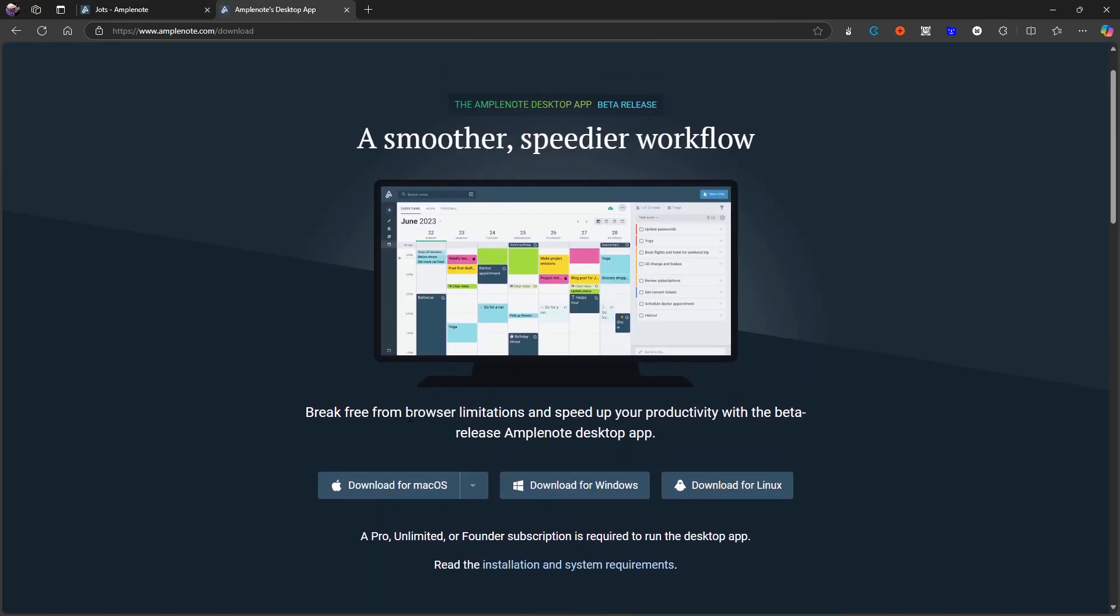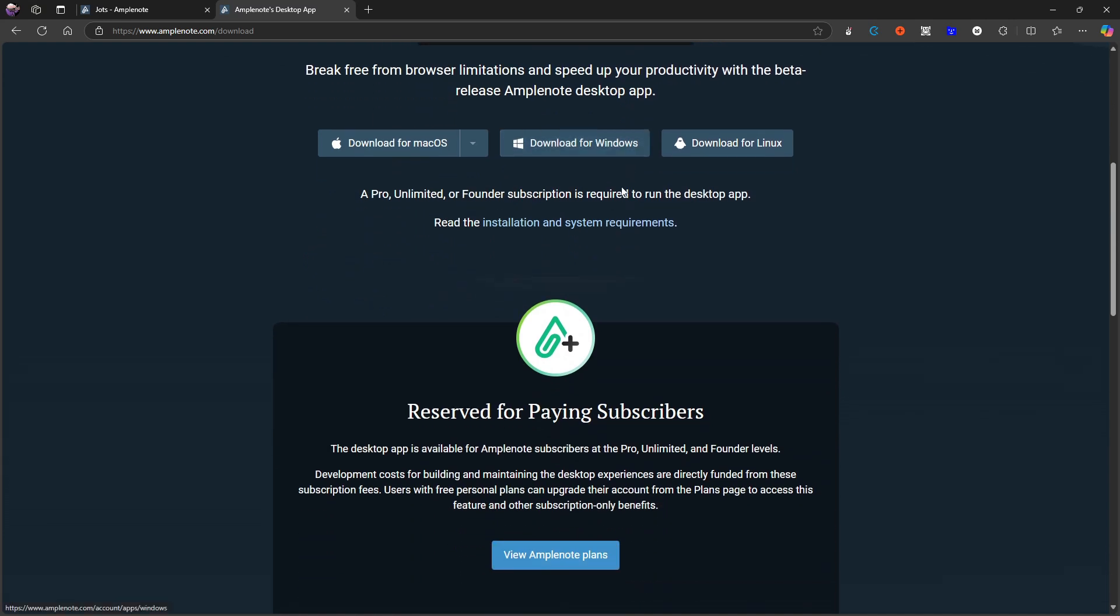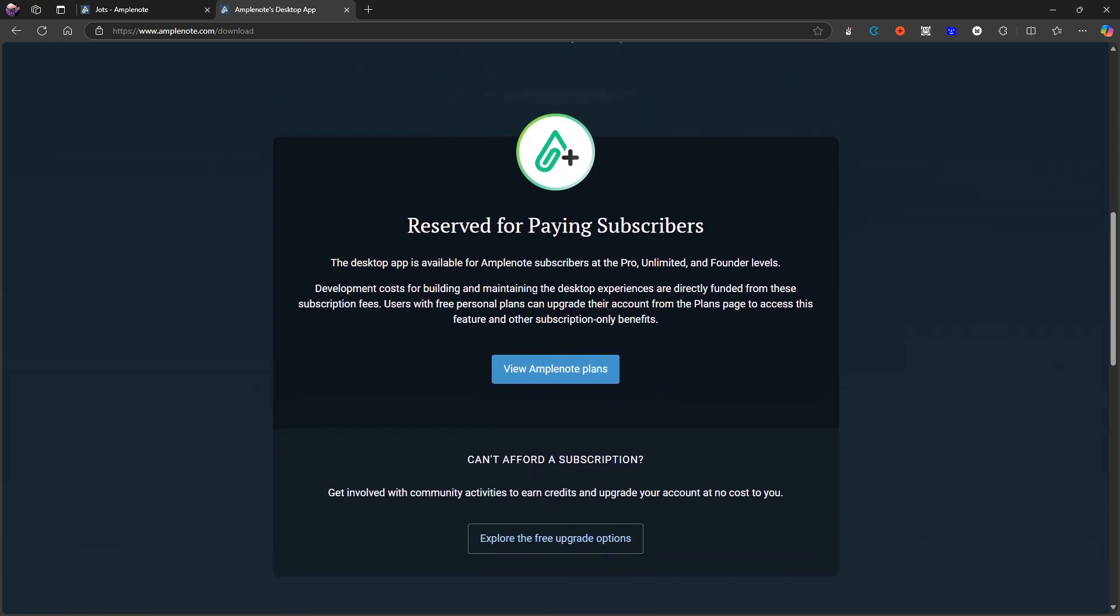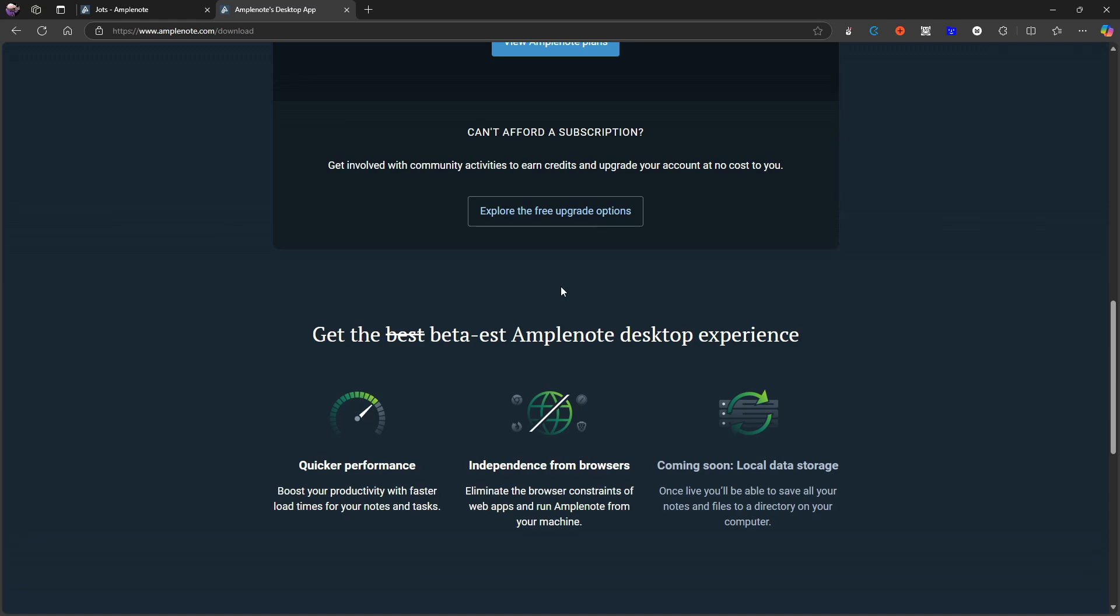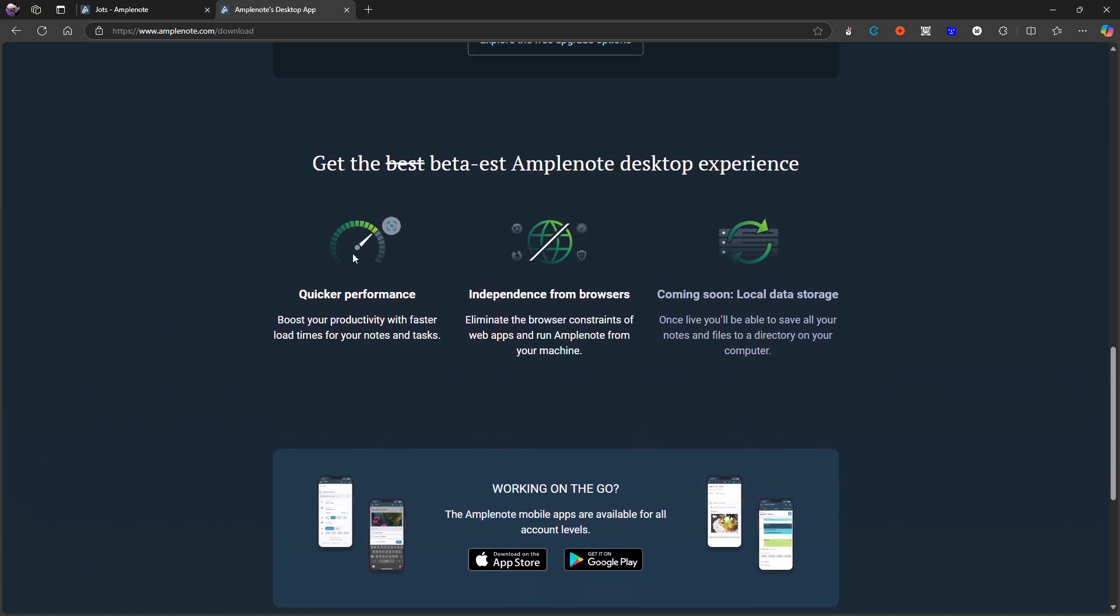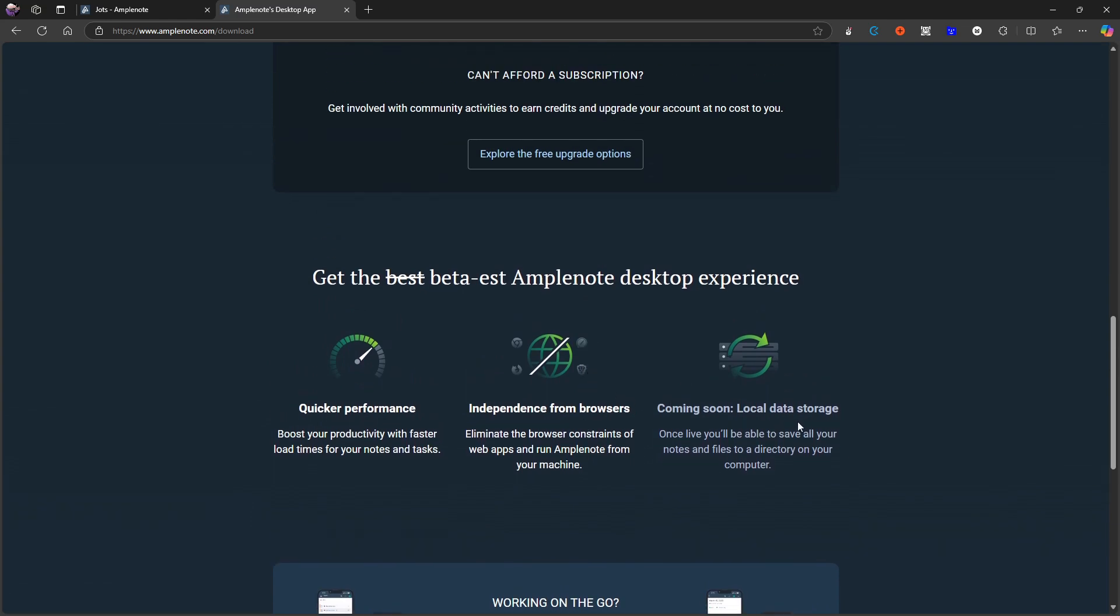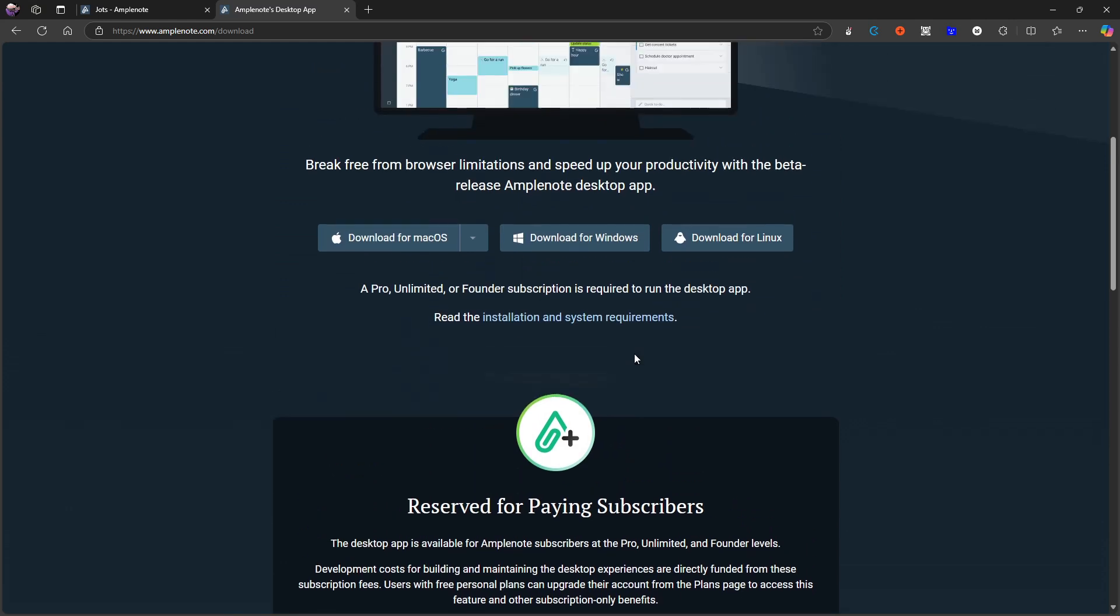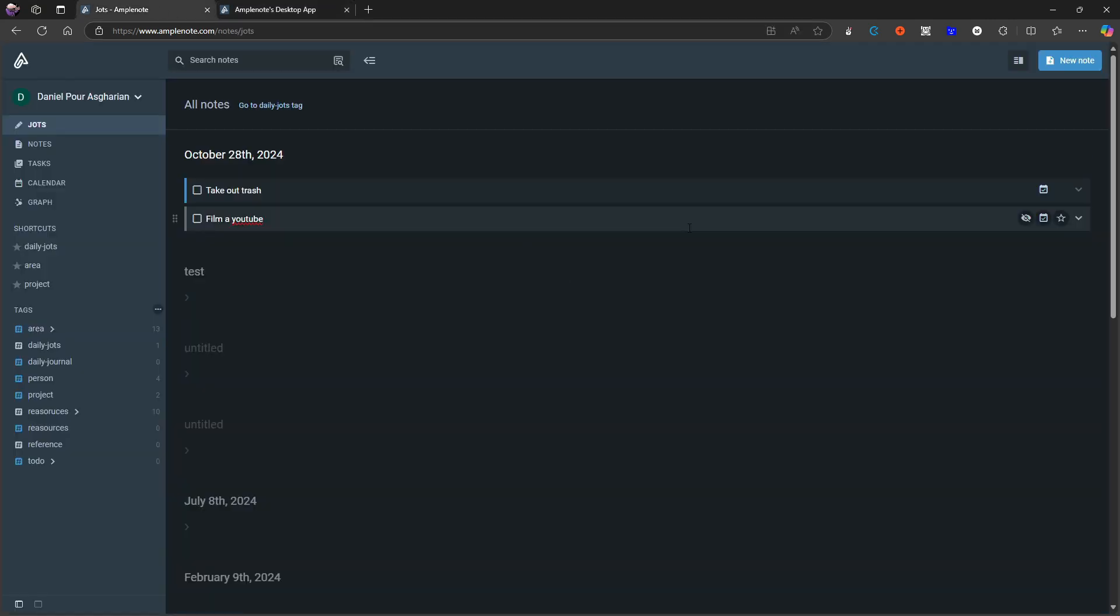But Amplenote is available on Mac OS, Windows and Linux. A pro, unlimited or founder subscription is required to run the desktop application. So it is only available if you actually have one of the pro plans. And that is because it is still in a beta release. But my guess is that at some point it will come out as a full application. It gives you independence from the browser and local data storage as well. So if you are on one of the pro plans, this might be worth testing out, but it actually works on the web as well. And it is quite good on the web and the mobile application is also quite good as well.